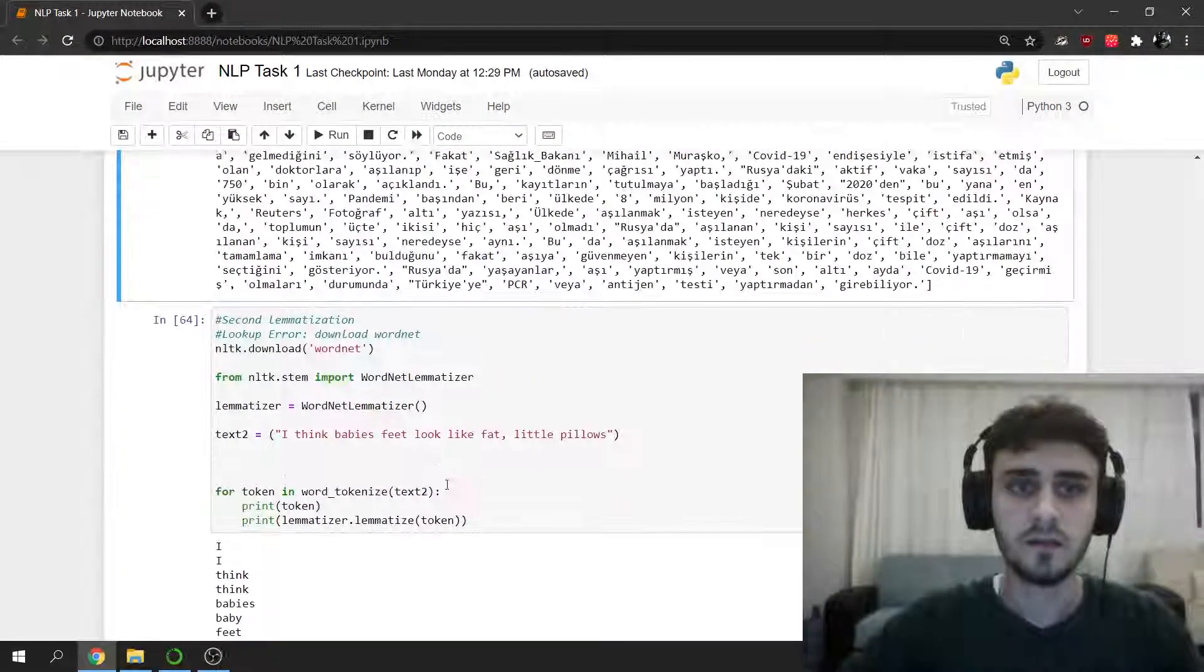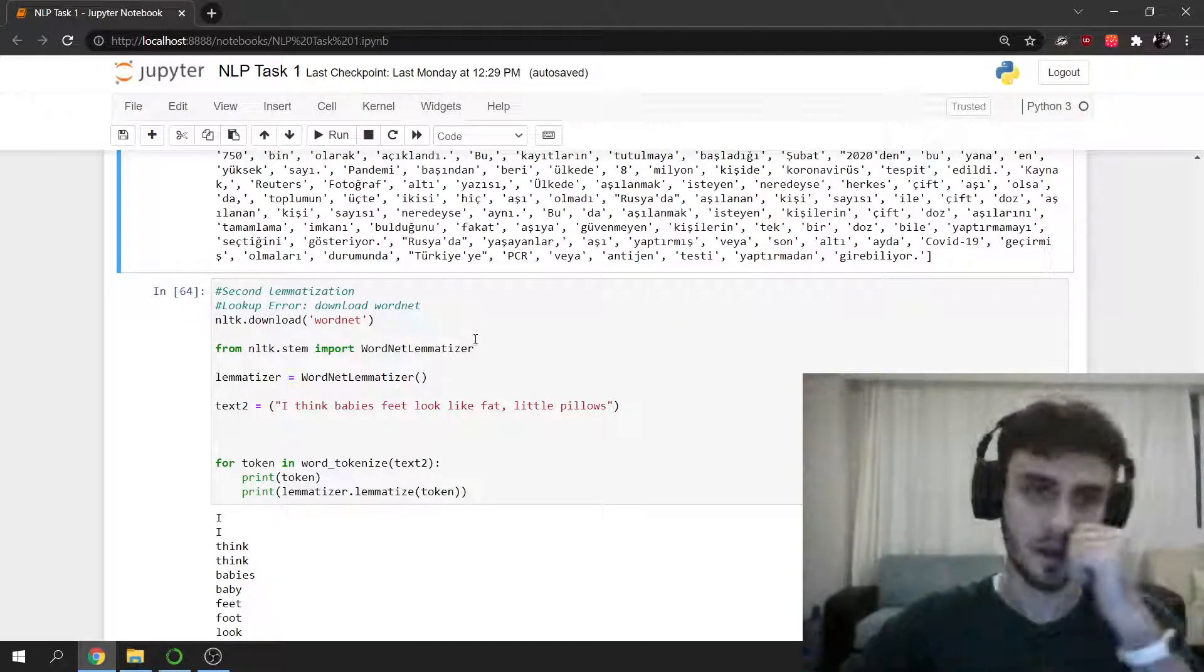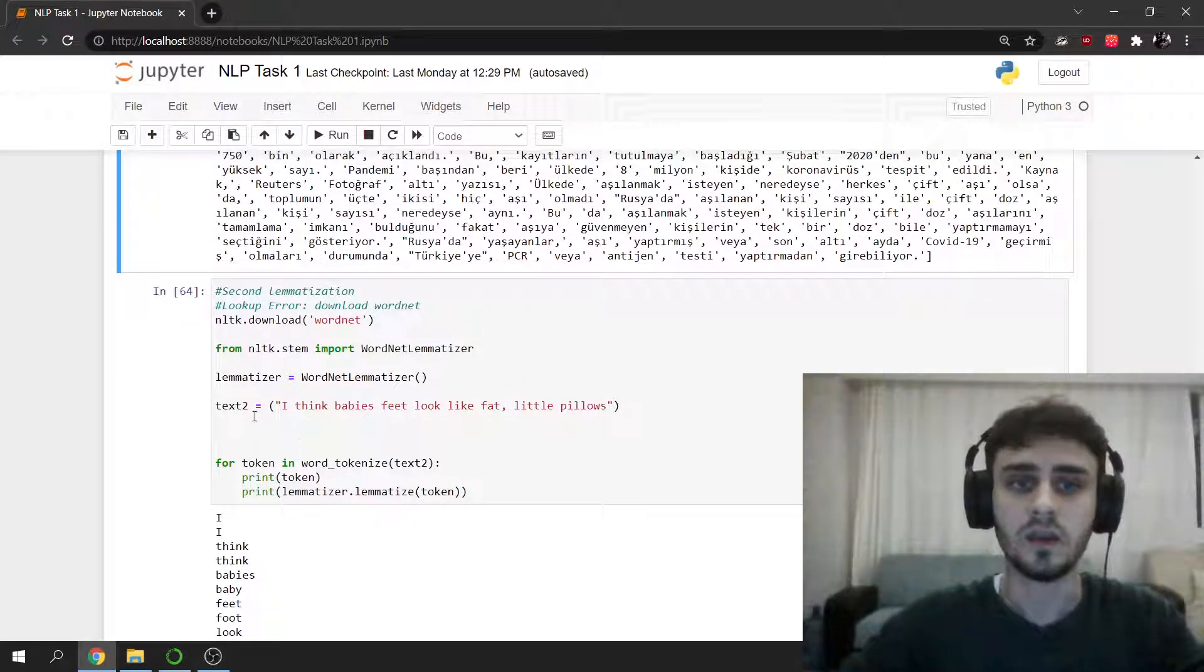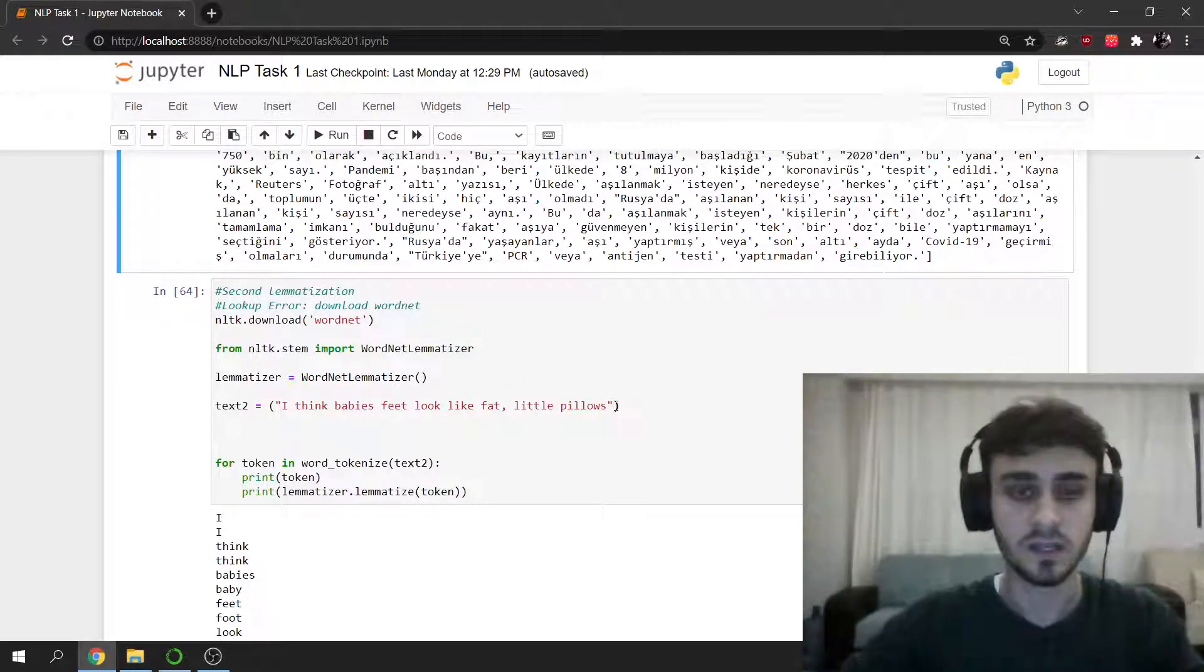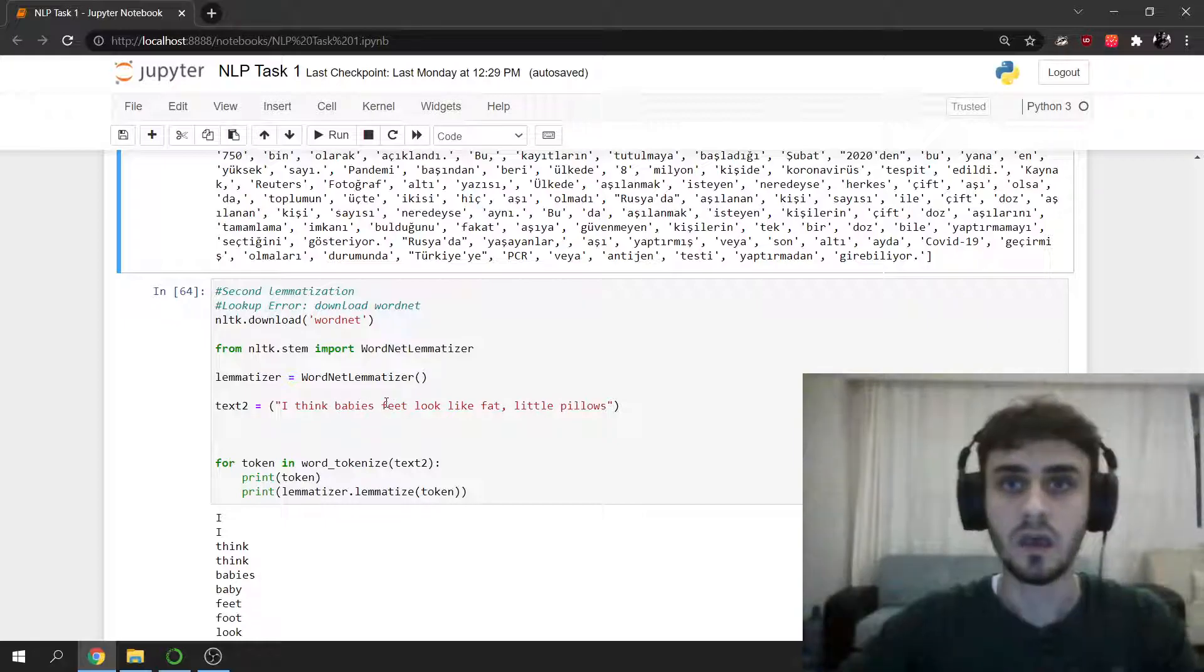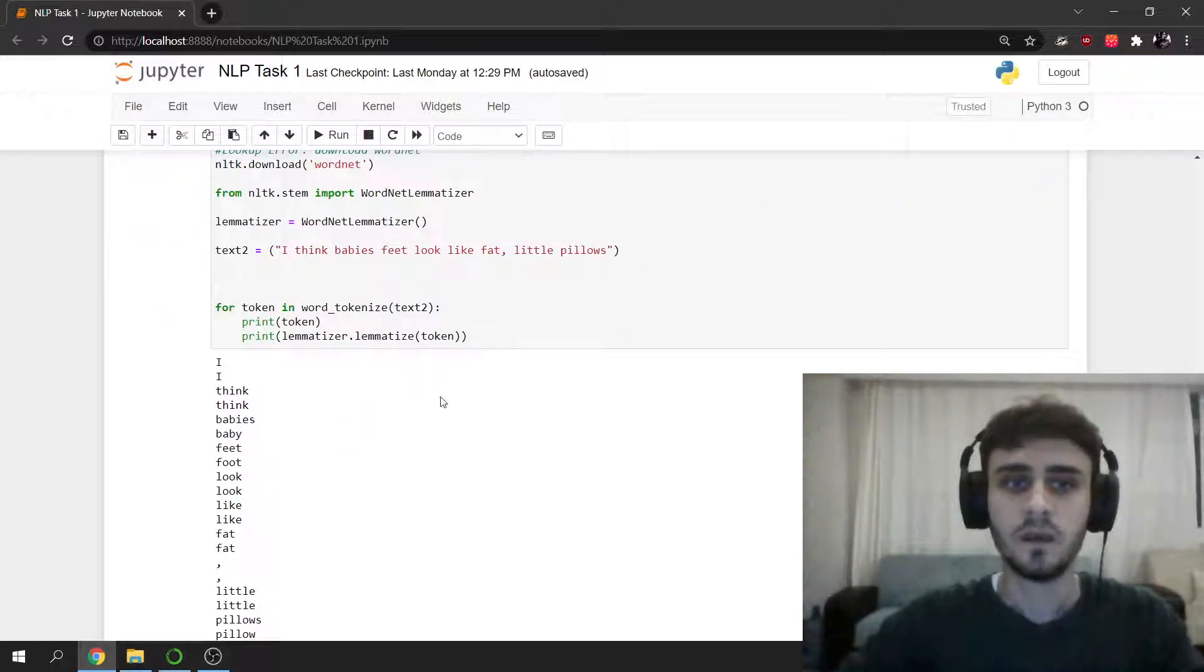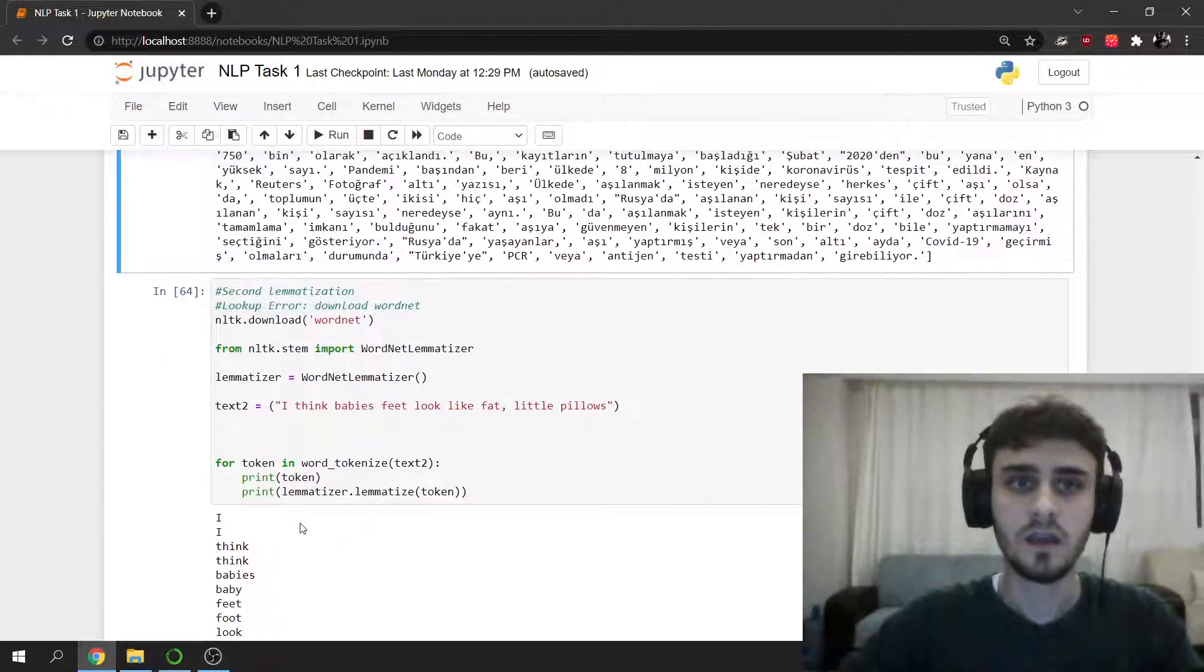And here the last one, the last lemmatization. I used the WordNetLemmatizer in NLTK. And I chose this English sentence because there are babies and feet that will change so that it will be obvious.